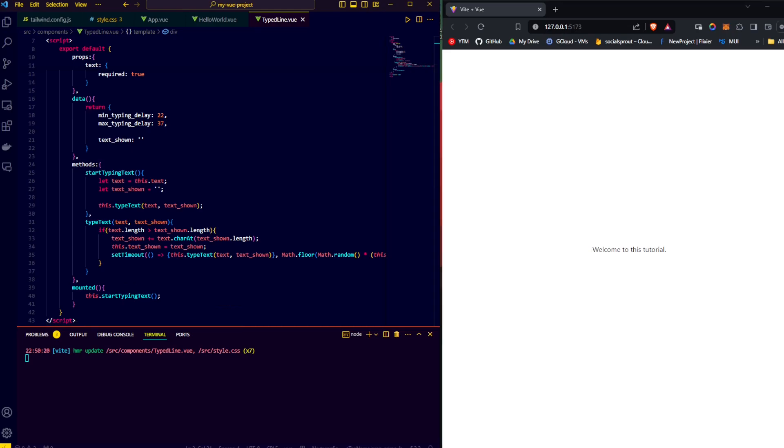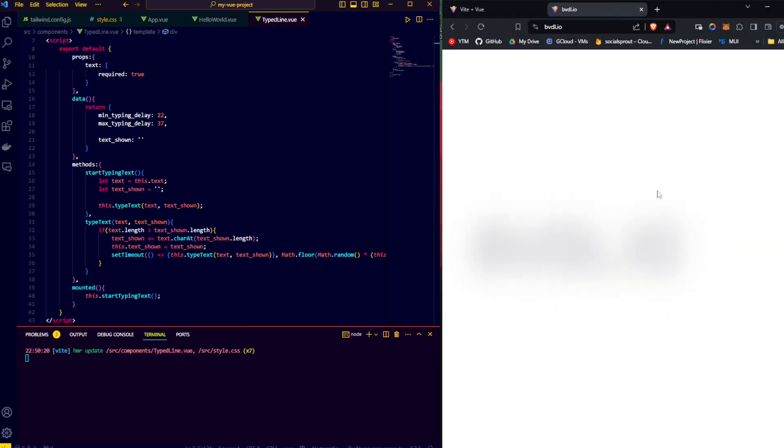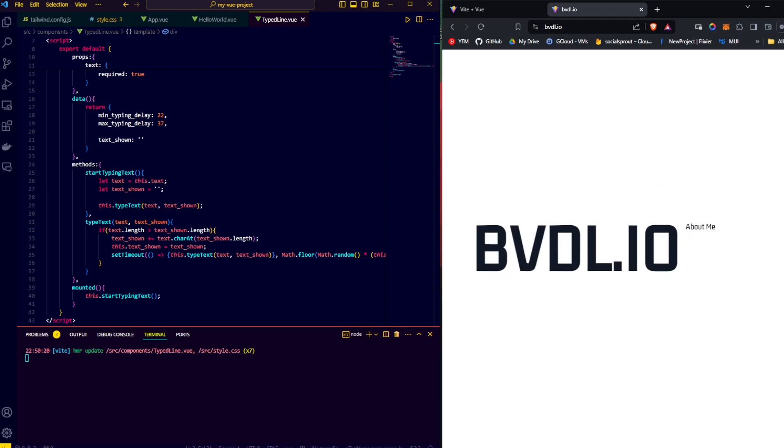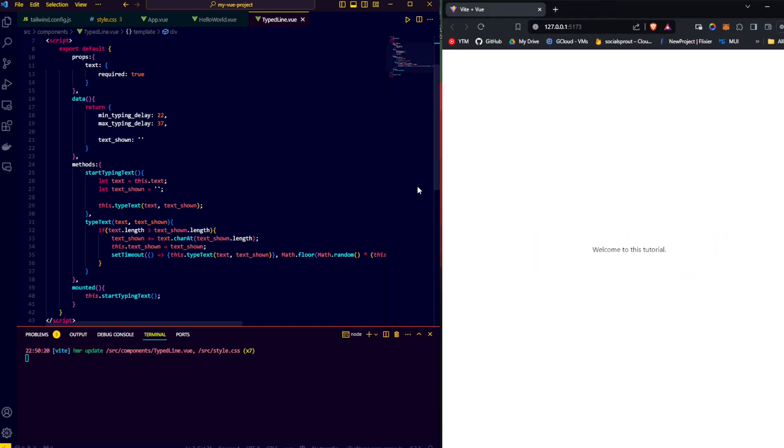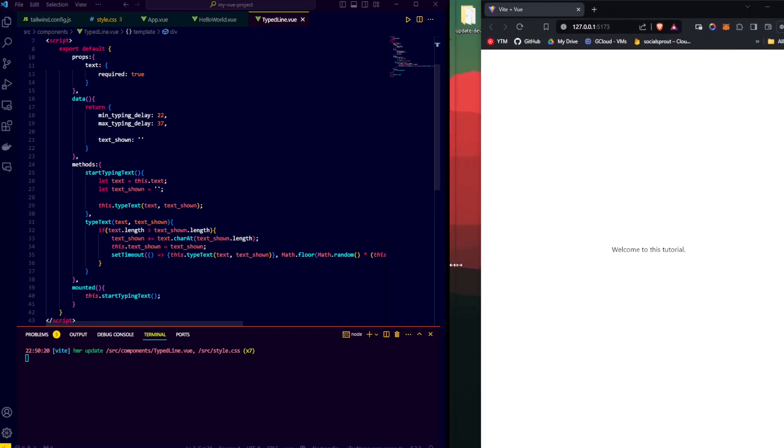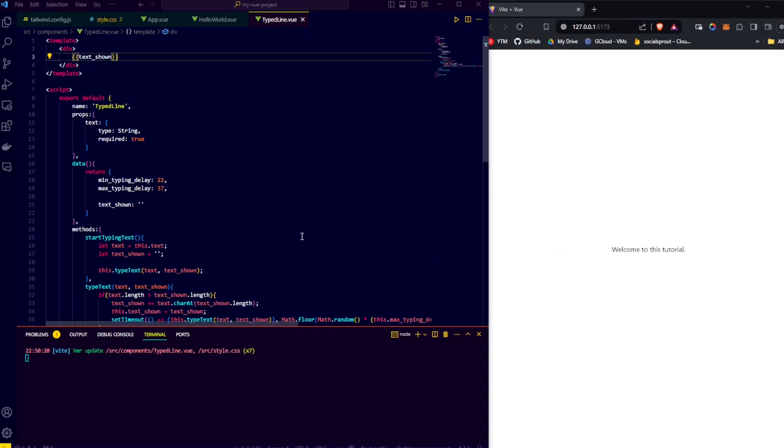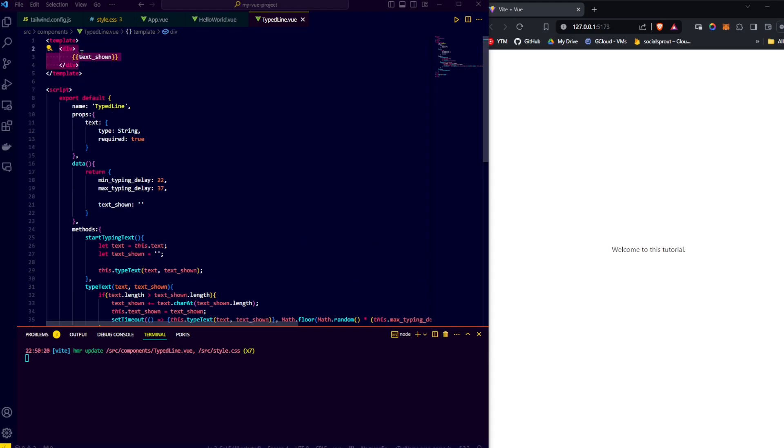But if we look at the original animation, we see that there is an actual ticker or blinker in front of the text, as well as some on hover indicators that show that the menu items are clickable. We'll take a look at how to do that in the second video. I hope you enjoyed this video on animating text in Vue.js. If you did, please leave a like, and if you want to see more content like this, consider subscribing. Have a nice day. Peace.